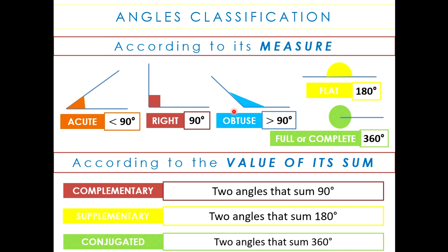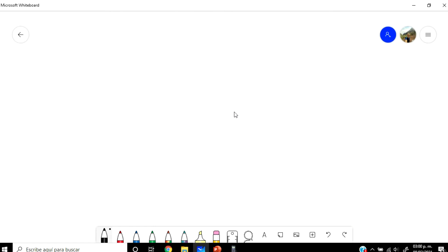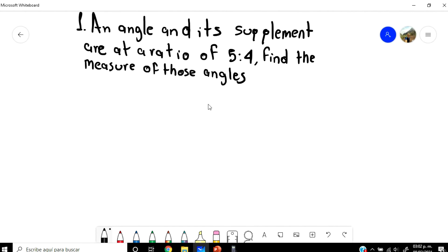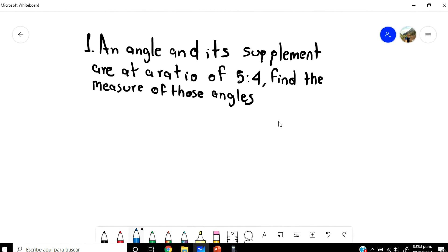So let's go to see an example about this topic. The example says: an angle and its supplement are at a ratio of 5 and 4 — find the measure of those angles. Supplementary angles are the ones whose sum is 180 degrees, and that's how we're going to do this example. The ratio is 5 and 4.